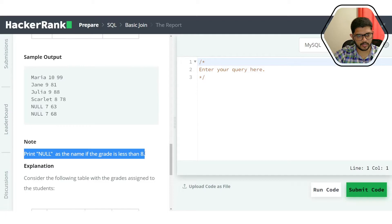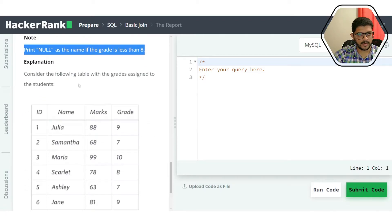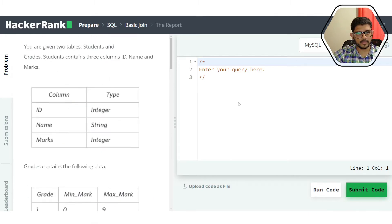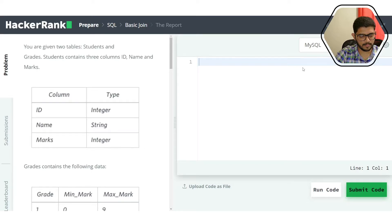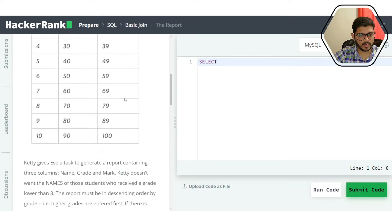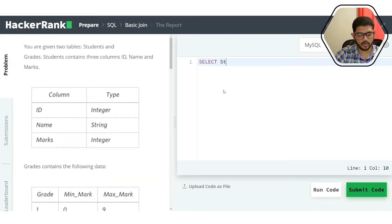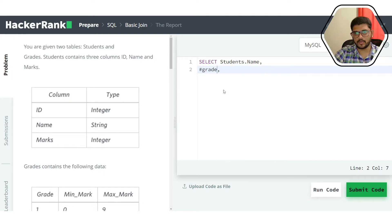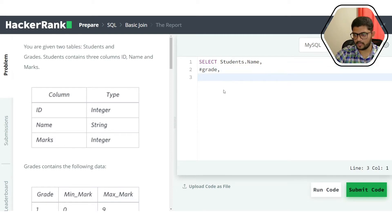Null is printed whenever the grade is below 8. That matches the explanation provided. Now let's try to solve the problem. We need to SELECT name, grade, and marks. Name and marks will be pulled from the students table, and grade needs to be figured out separately.